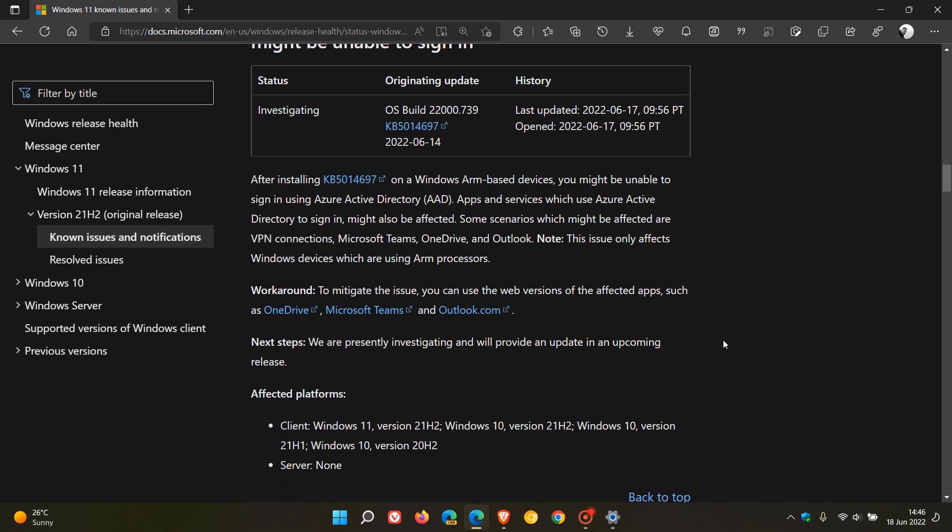And of course, if you are really being affected by the issue, you can always uninstall the update. Obviously, the Patch Tuesday updates are security updates and are mandatory compulsory updates, but if the negatives are outweighing the positives, then just uninstall the update and that should solve the problem until Microsoft rolls out a fix.